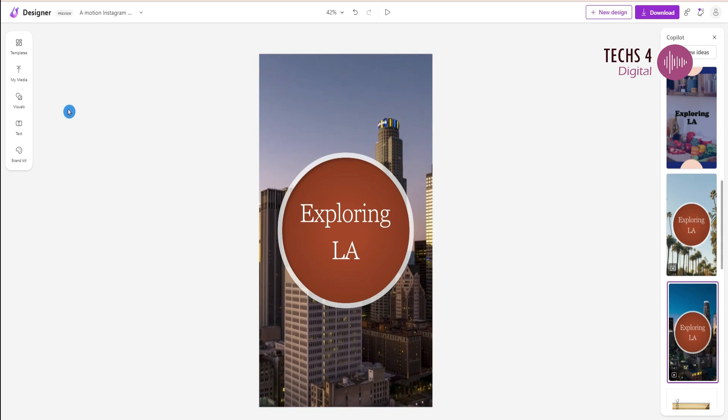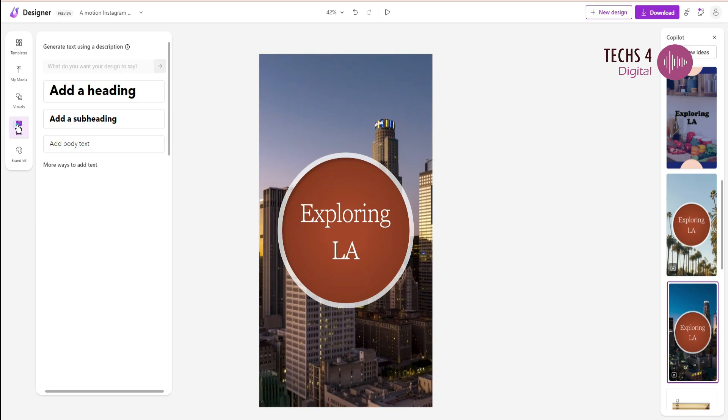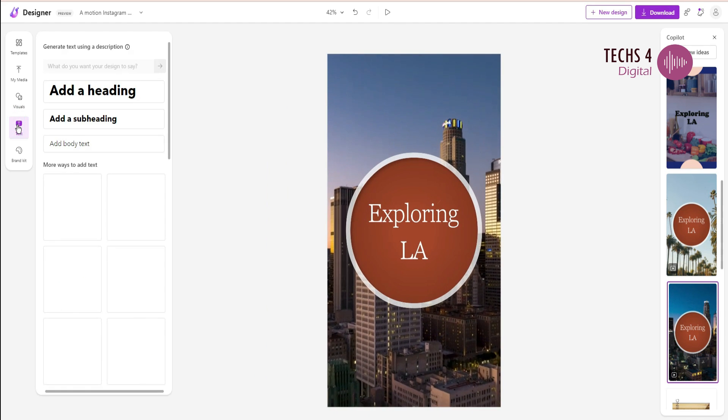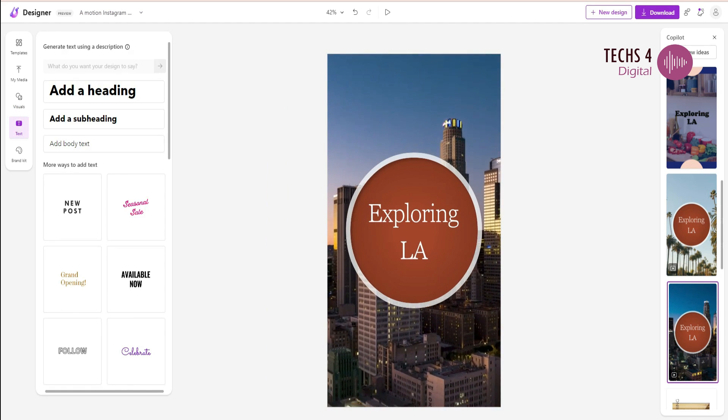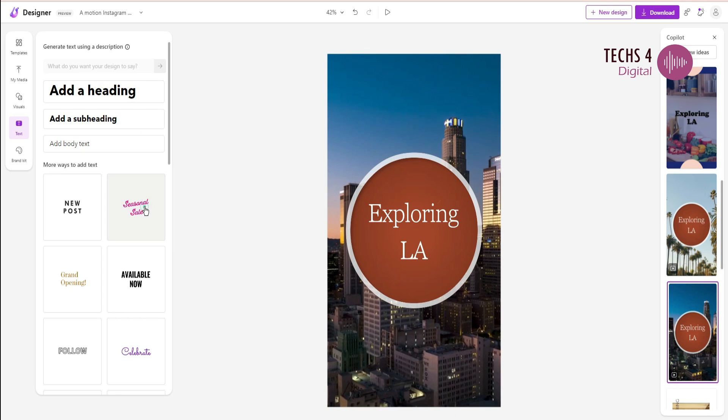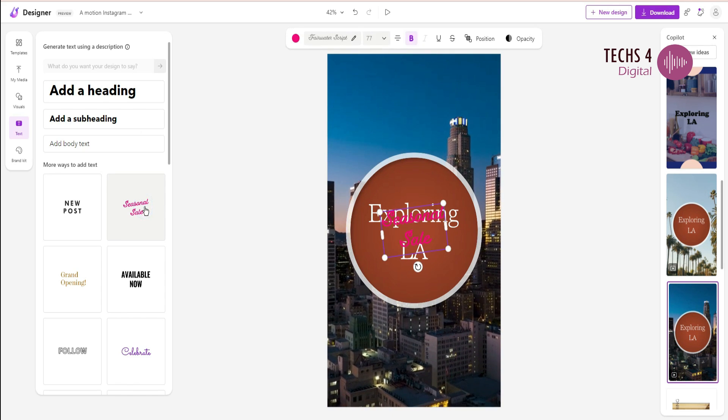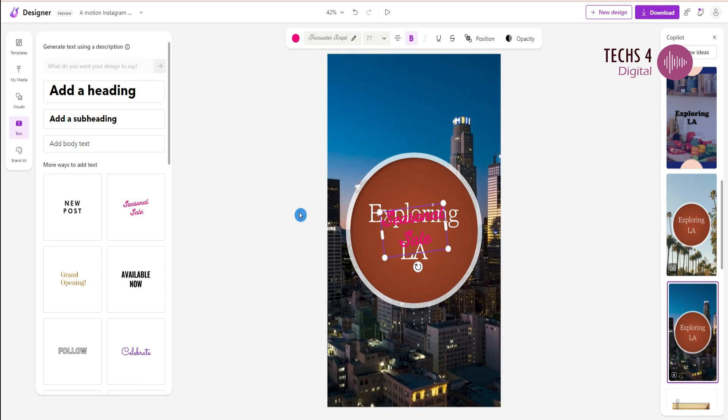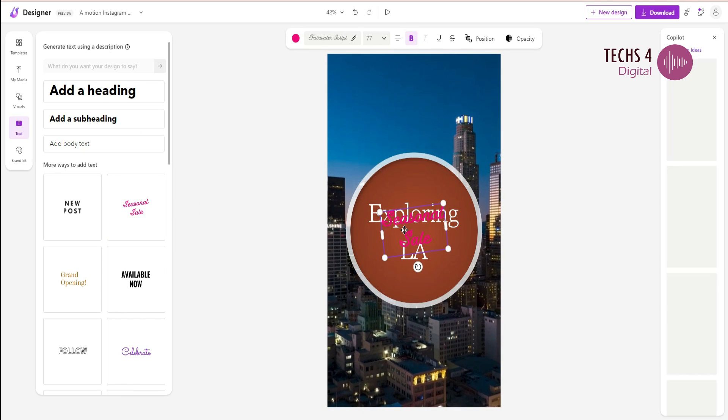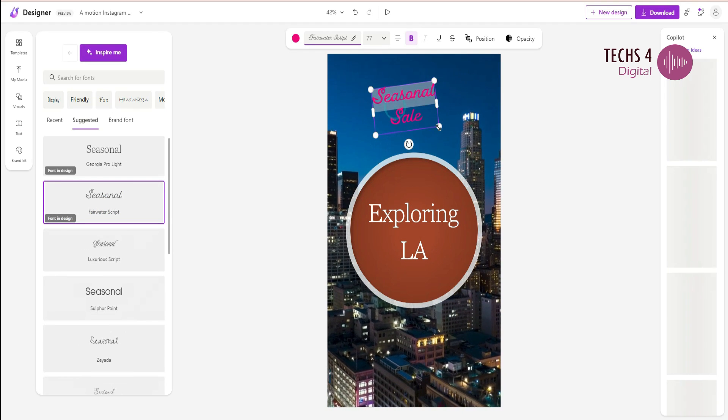I can add any text I want by clicking on the text option here. I can add a basic text or any of the templates given here, and I can just drag this text wherever I want and do the modifications as desired.